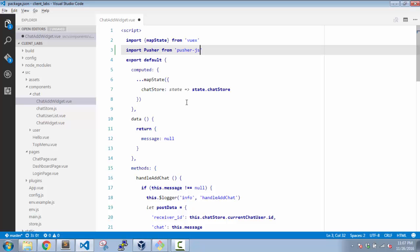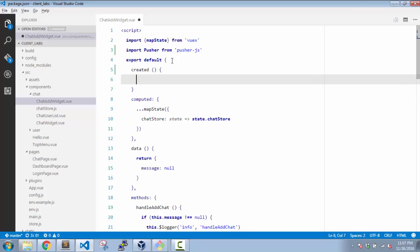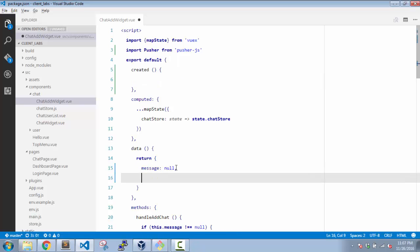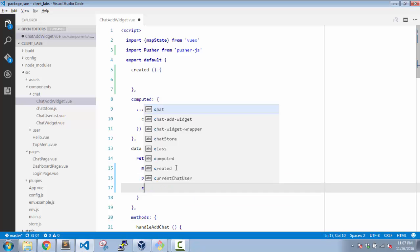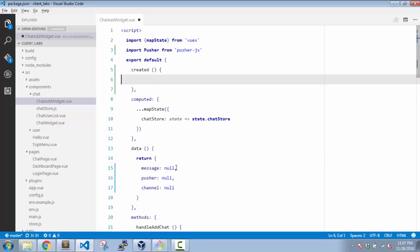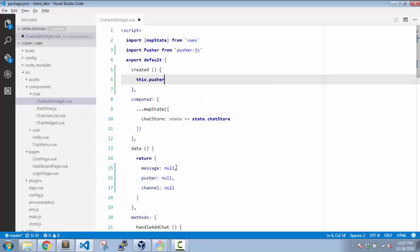Now with that done, we have to make some configuration level changes, and that we have to do inside the created event of the component. So I'll create that. And in my data I'll need two things: I'll need pusher which will be by default null, and channel which will be also null by default.